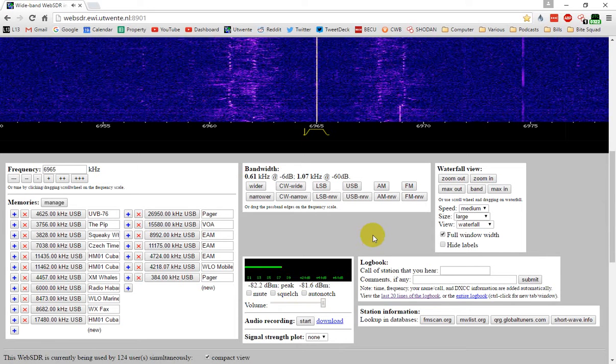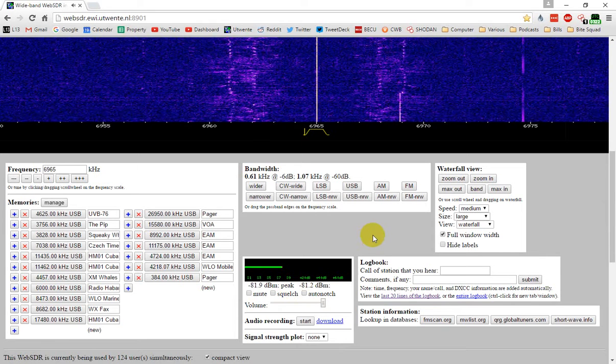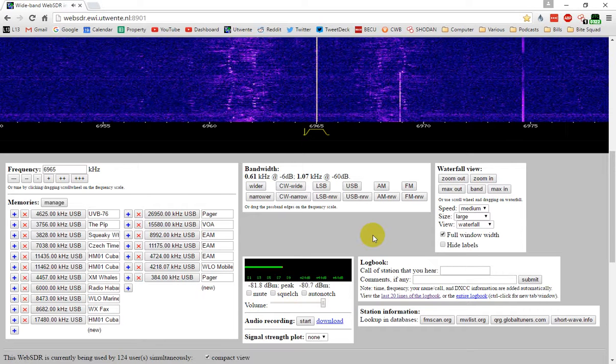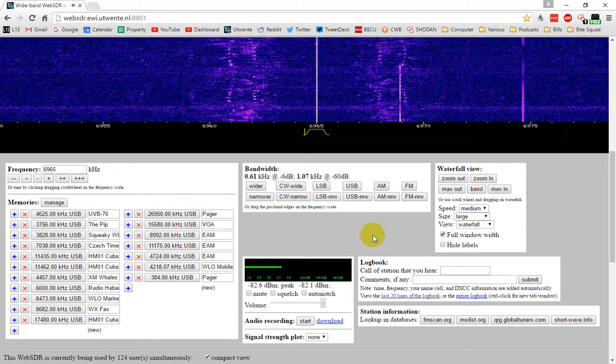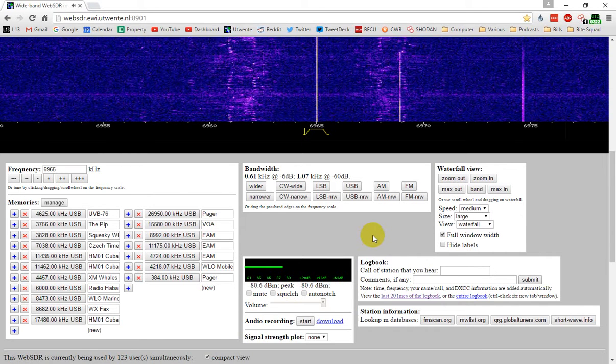If anybody has any idea what this is, I would sure like to know because I could take a crack at trying to decode it.